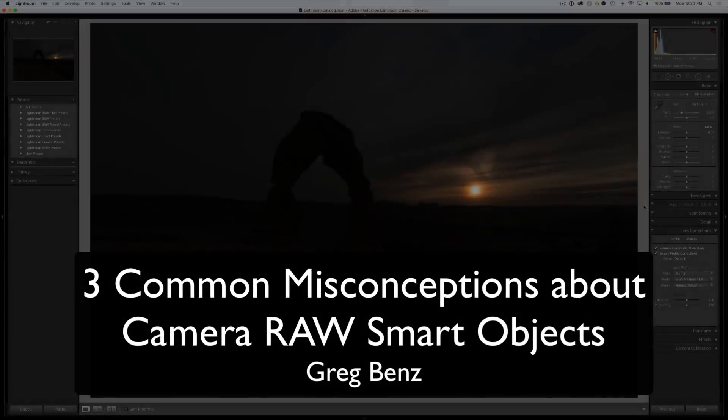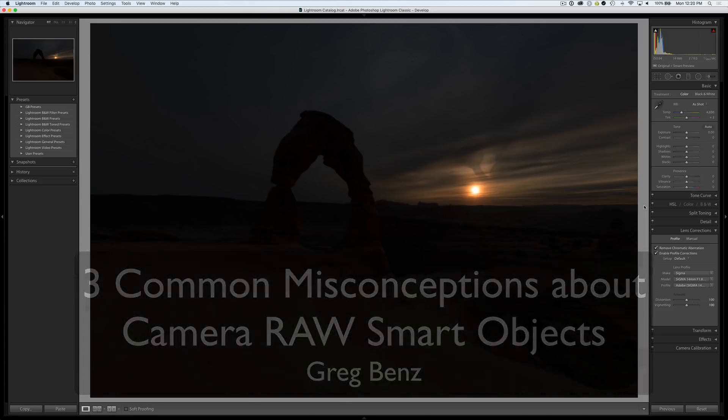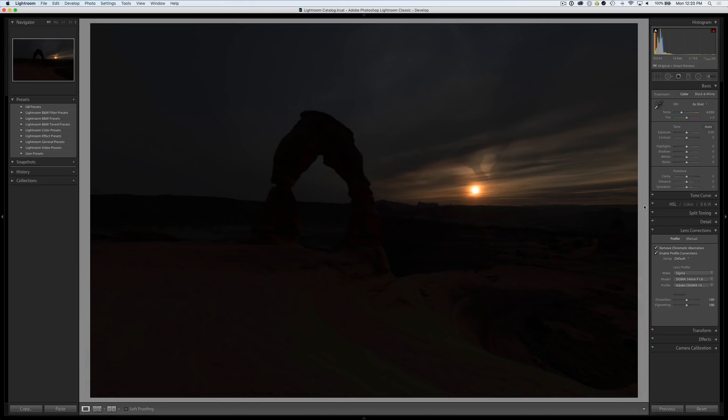Hey guys, Craig Benz here and today I want to help dispel three common misconceptions about how Camera Raw Smart Objects work so that you can get the maximum detail and benefit from your raw files.